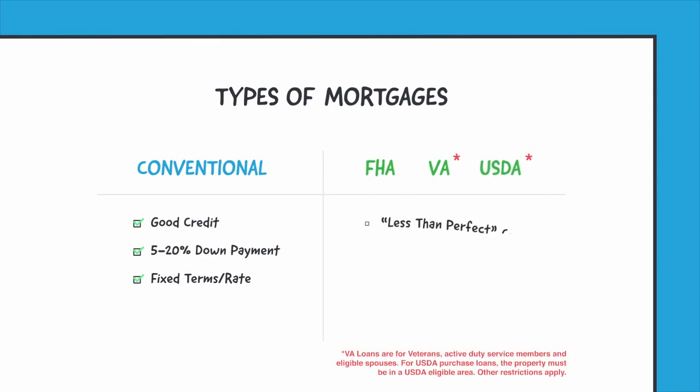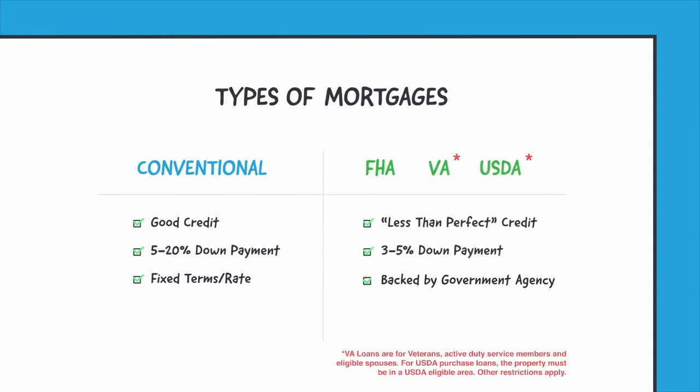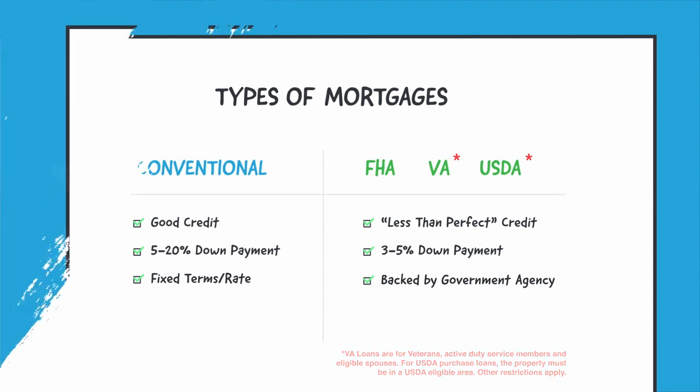Government agency-backed loans are a bit easier to qualify for, meaning you don't have to have perfect credit or a huge down payment.